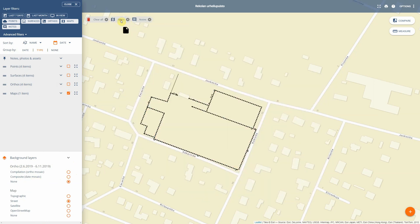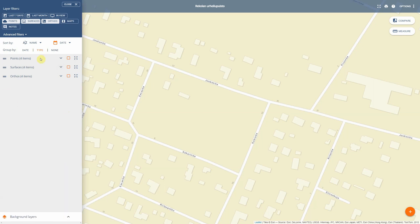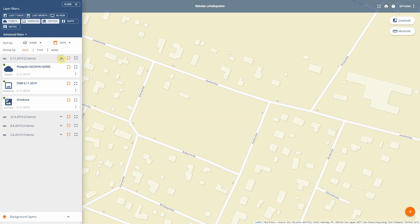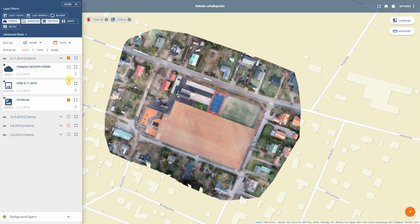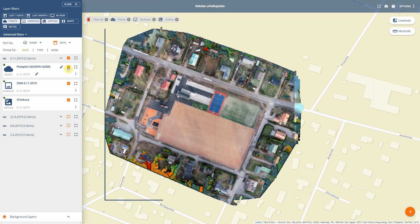If I take all of these off, we'll clean up the datasets and see what happens. The data is organized by date — here we have it organized by capture date. I can turn on the orthophoto of the site, perhaps the DSM as well, and then the point cloud. These are the three different types of datasets available. The surface and point cloud are not shown by default, so you have to turn them on yourself.